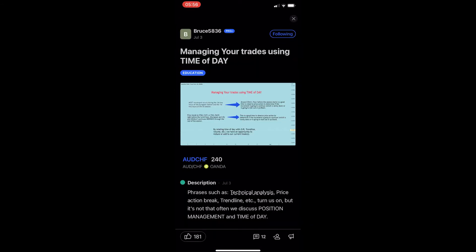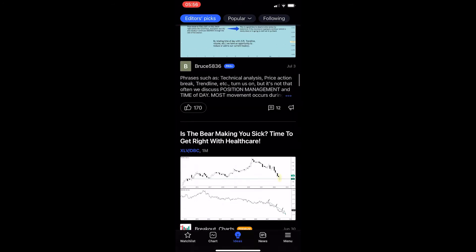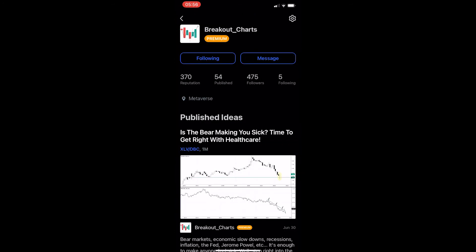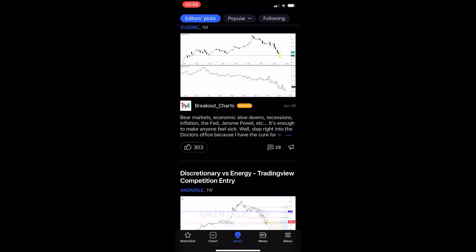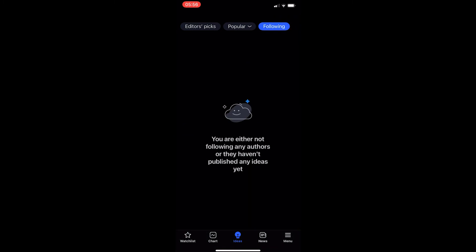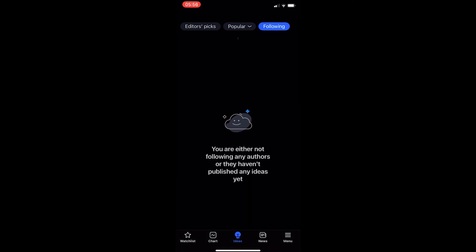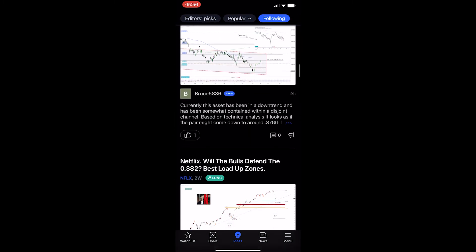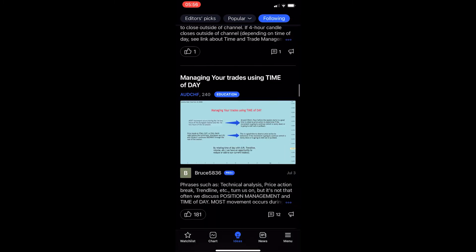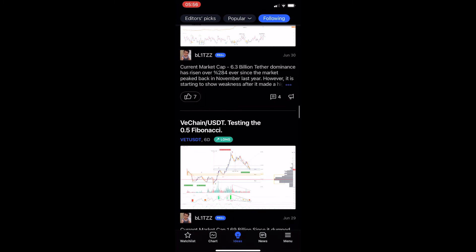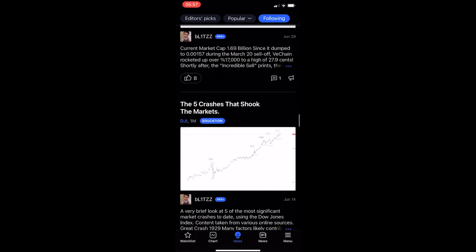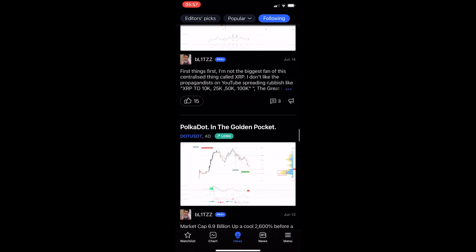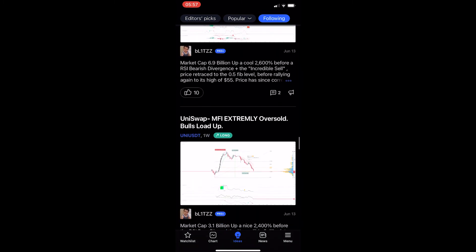If I just go through and follow a few of these people right here, what we can then do is go over to the Following tab, and if I go ahead and refresh this, you can now see that under Following we get basically a customized feed of the people we just went ahead and followed.